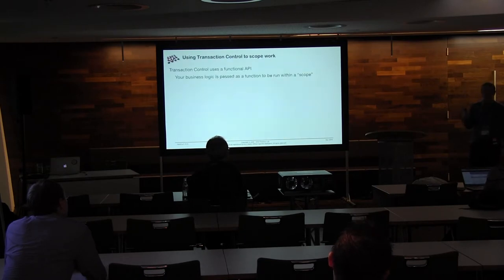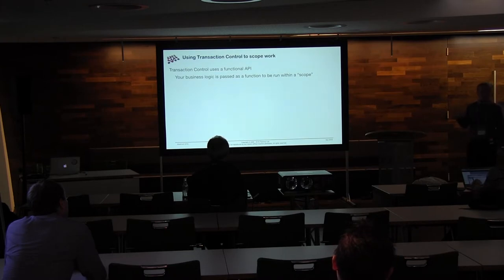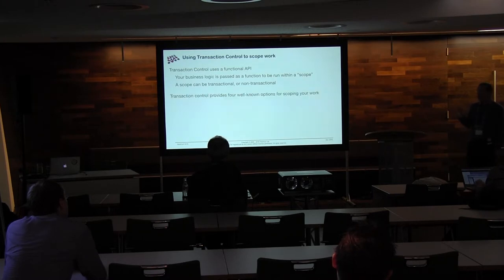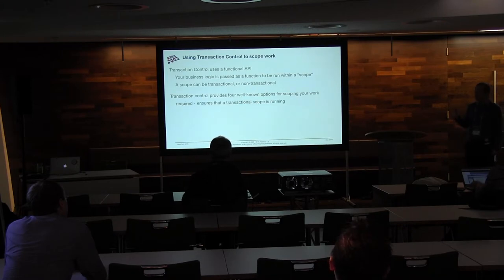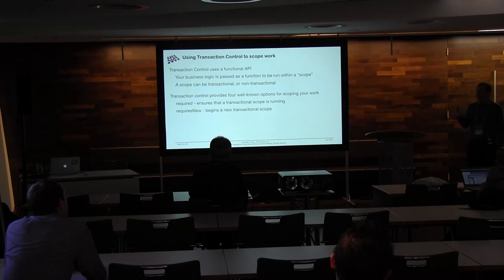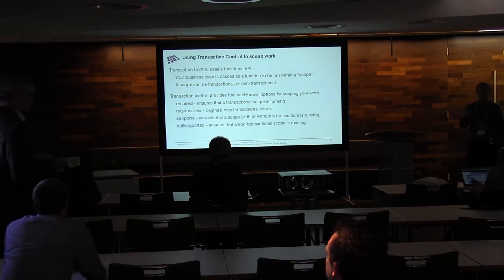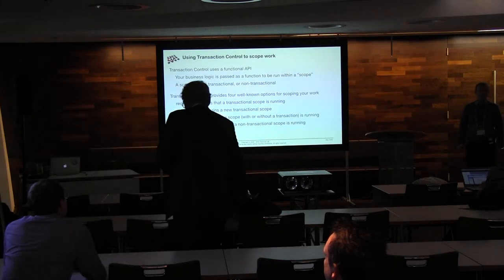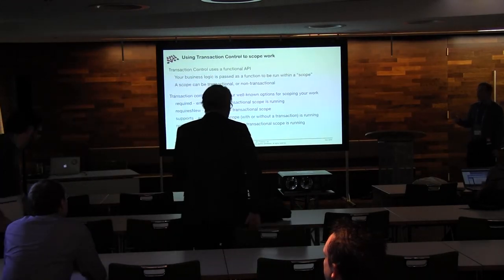So it's a functional API. Your business logic is basically being passed as a function to run within a scope. And your scopes can be transactional or non-transactional. Transaction control basically has four well-known options that I'm sure people will be familiar with. Things like required, requires new, supports, and not supported. And those are all fairly well-known options.